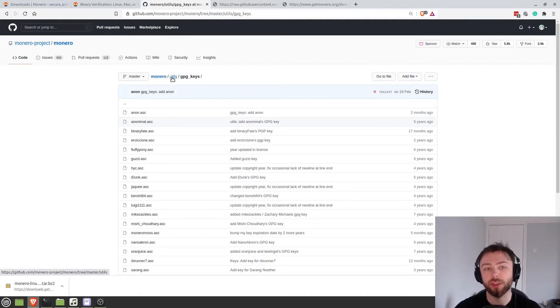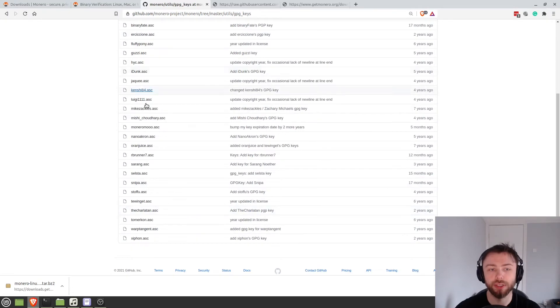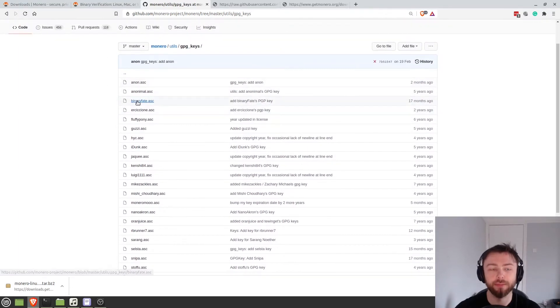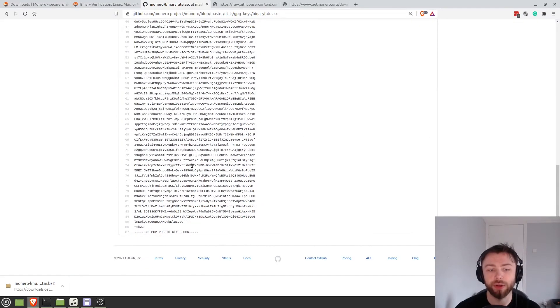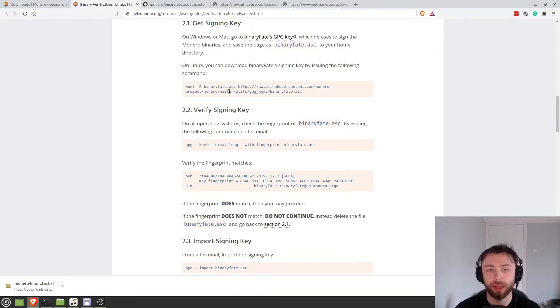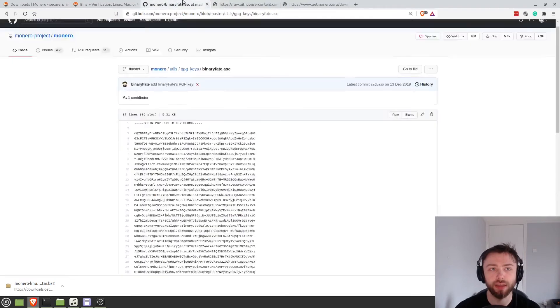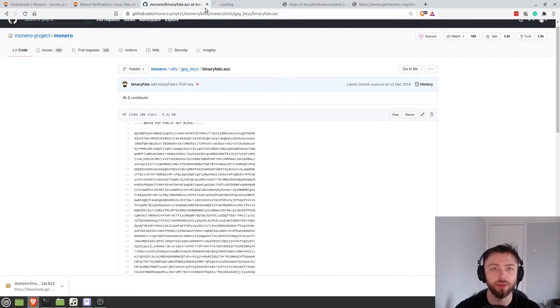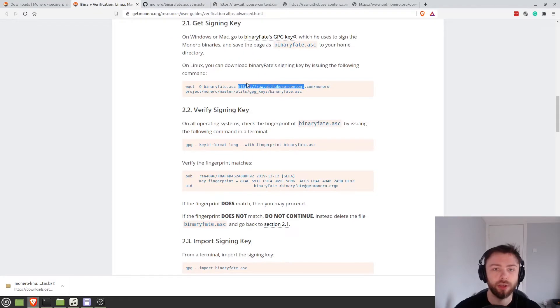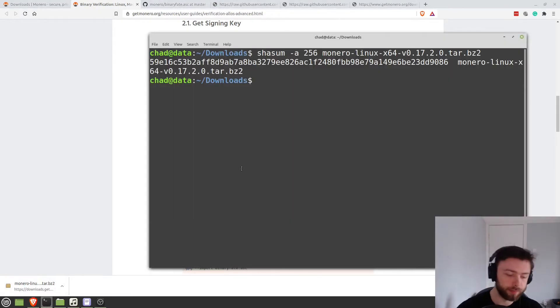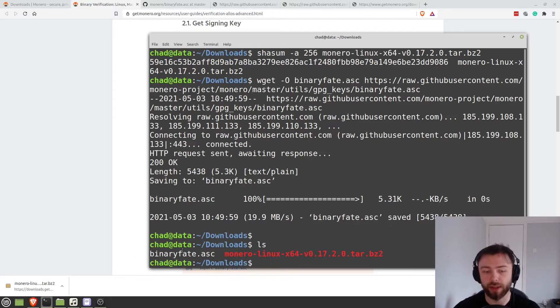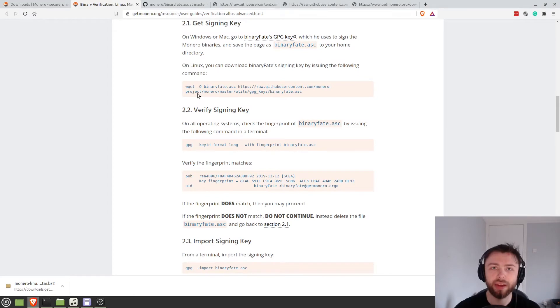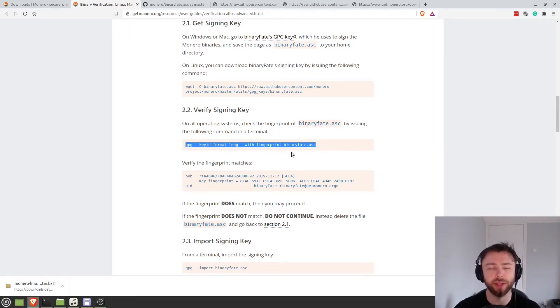So what we're going to do is we're going to pull binary fits signing key from the Monero GitHub. So if you go into utils GPG keys, you'll find all the developers signing keys in here. And so you can see binary fits here. And you can pull this and download it to your system. I'm just going to use this command here because we can see that it's obviously not doing anything malicious because it's using the same link as if I were to do something like this. It's just this link here. That's all it is. And so let's go ahead and pull that using wget. So we can see we've got this file downloaded. Now let's go ahead and check the fingerprint of that. So what GPG is going to do is it's going to put this key through some sort of hashing function. I think it's usually SHA1 or SHA2.